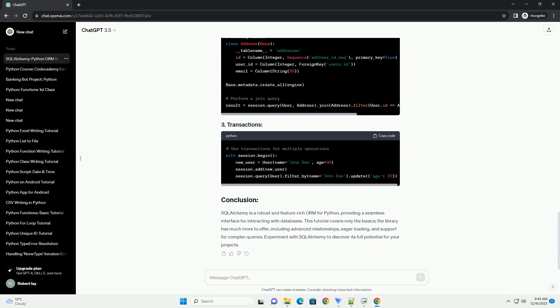SQL Alchemy is a robust and feature-rich ORM for Python, providing a seamless interface for interacting with databases.